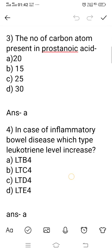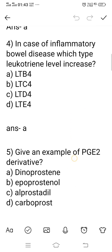Question number 3: what is the number of carbon atoms present in prostanoic acid? Prostanoic acid is the precursor of prostaglandins. Option A: 20. Option B: 15. Option C: 25. Option D: 30. The right answer is 20 — prostanoic acid contains 20 carbon atoms. Option A is the right answer.